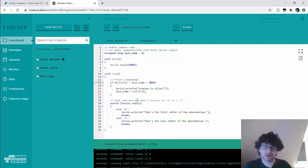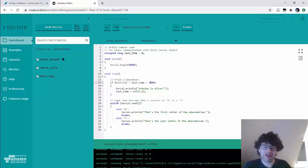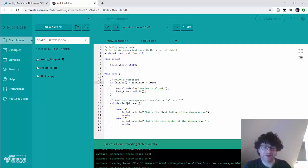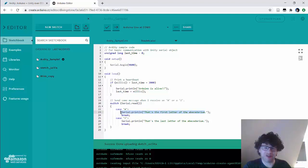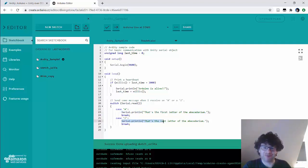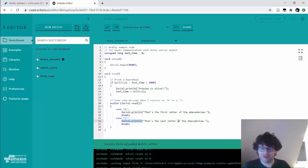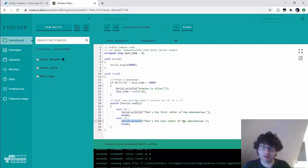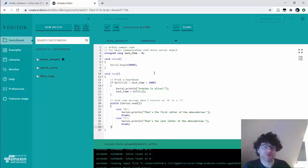So every two seconds it'll send an Arduino is alive message back to Unity and when it receives an A, so using a serial read so it's listening to the connection that it's got with the PC, anytime it receives a message if it receives the letter A it's going to send this message back so it's going to print this on the serial connection. So the serial connection is the name it's got for the USB connection to the PC and if it receives the letter Z it's going to print on the USB connection back to the PC that's the last letter of the... I don't know why this is just the sample these instead of alphabet it's called it abecedarium. So you think that's funny.